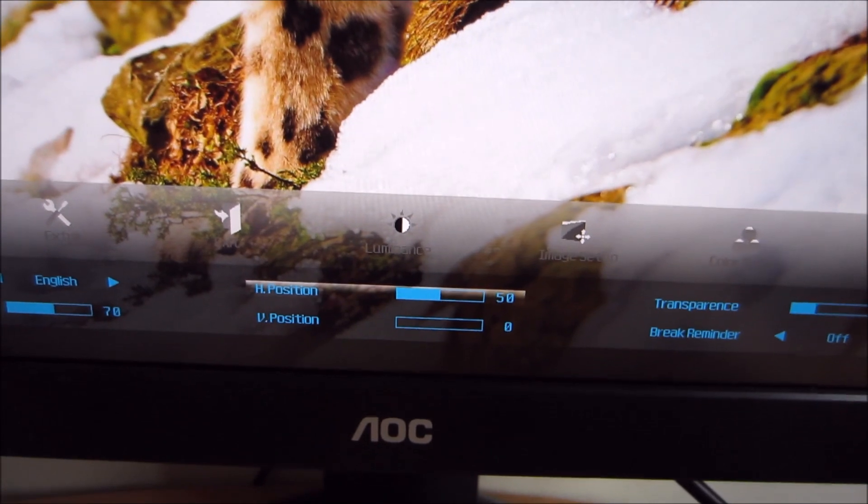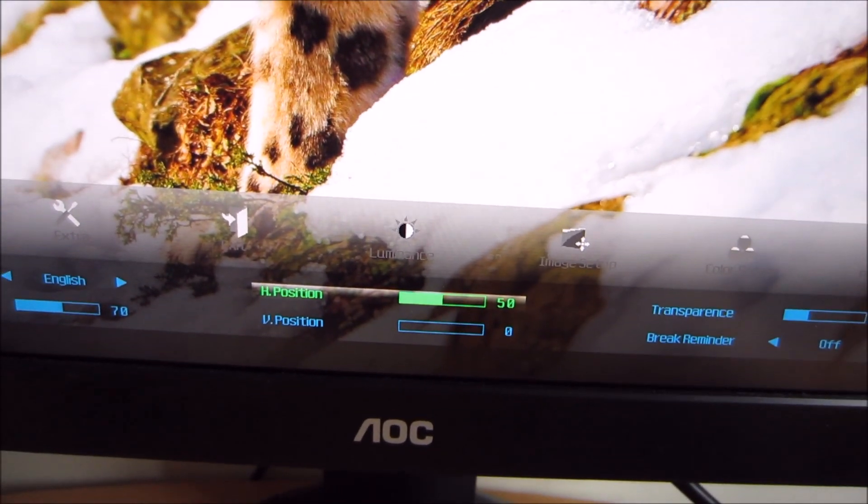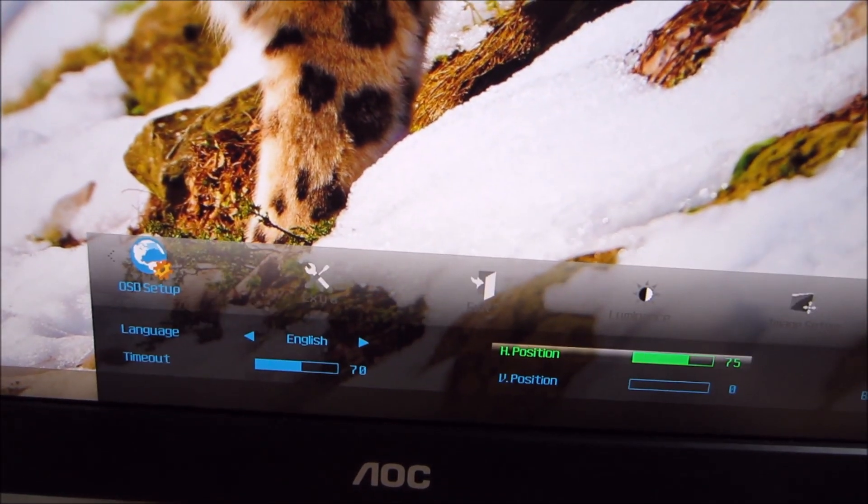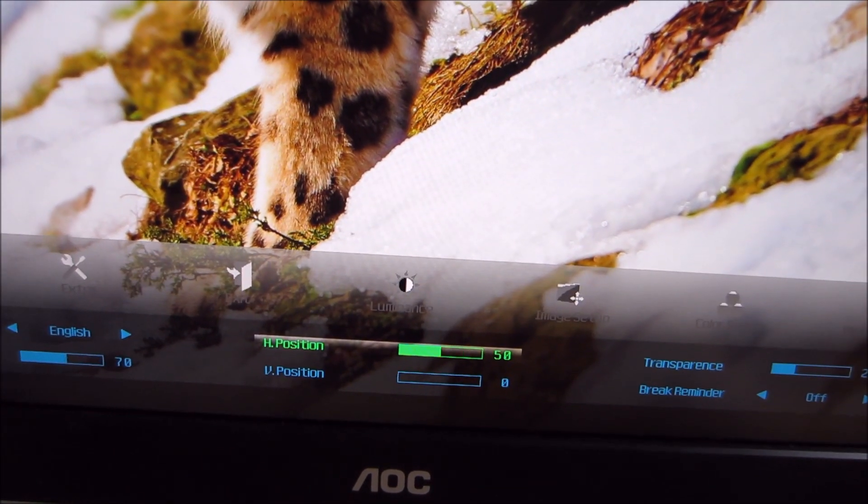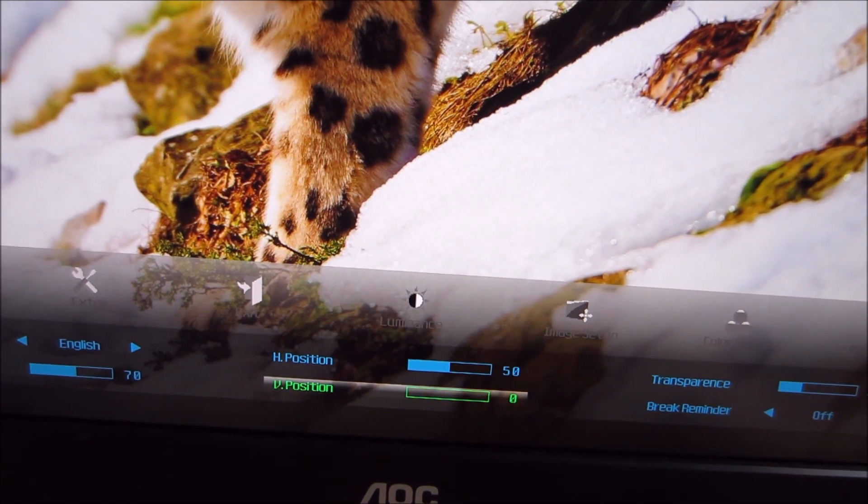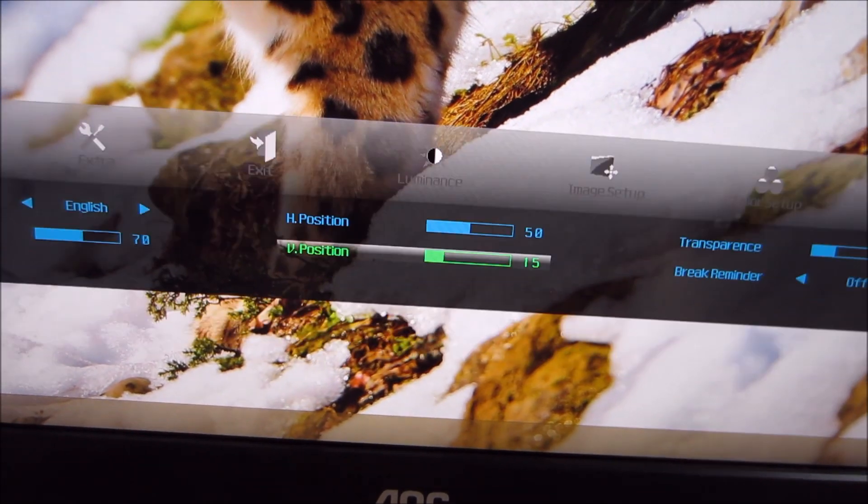You can change where on the screen the OSD appears, horizontally and vertically.